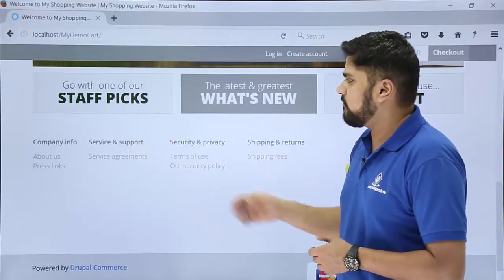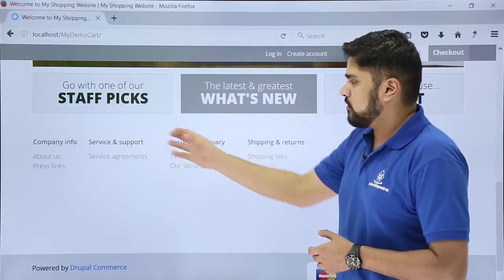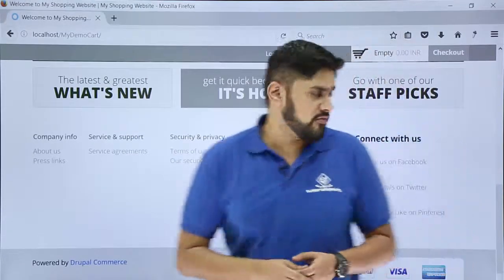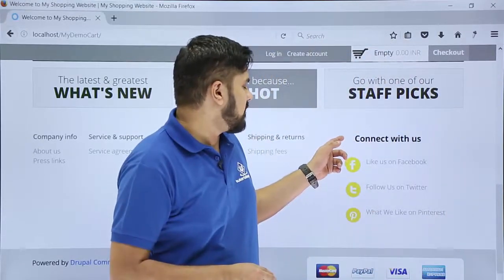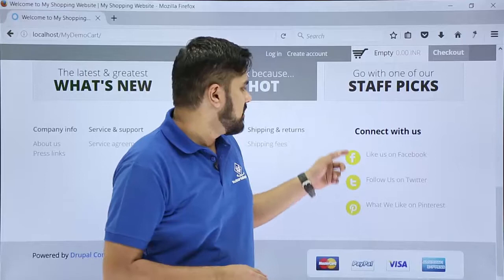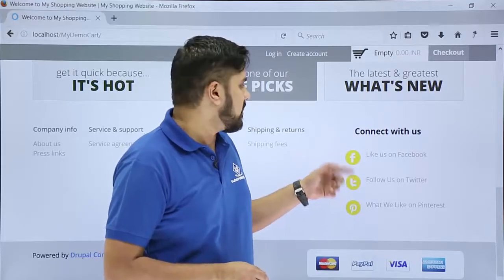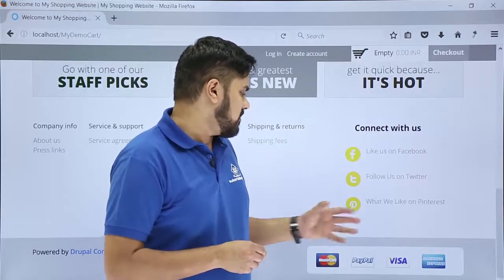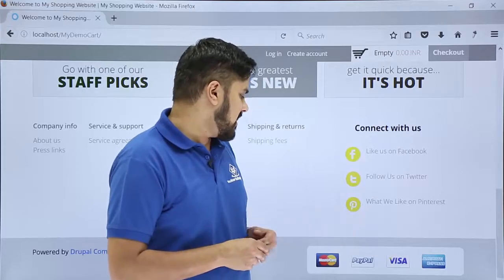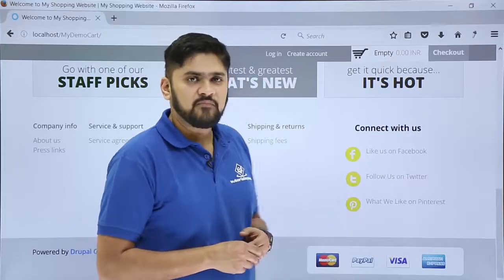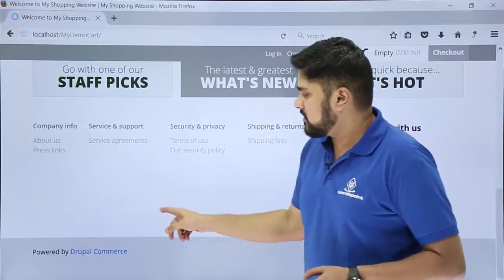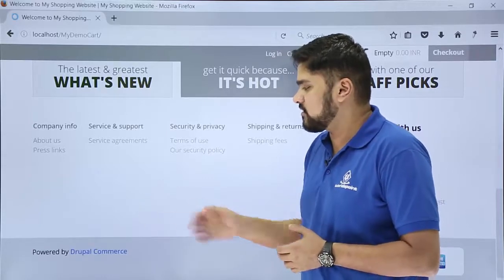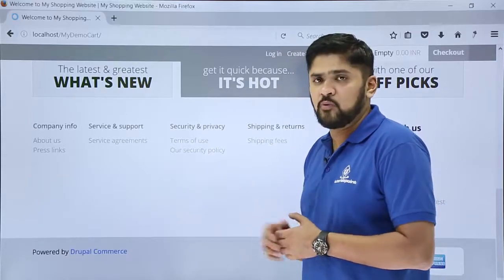Below you can see the default links are visible — the config info, the service and support links — as well as on the left the social pages are visible. You can add a page here like Facebook or Twitter. Below you can see the supported payment gateways. Also you can see the copyright option — it is powered by Drupal Commerce, meaning it is governed by Drupal.org.